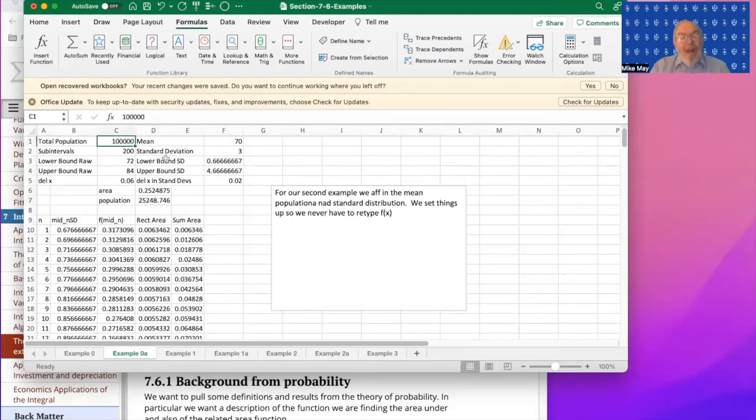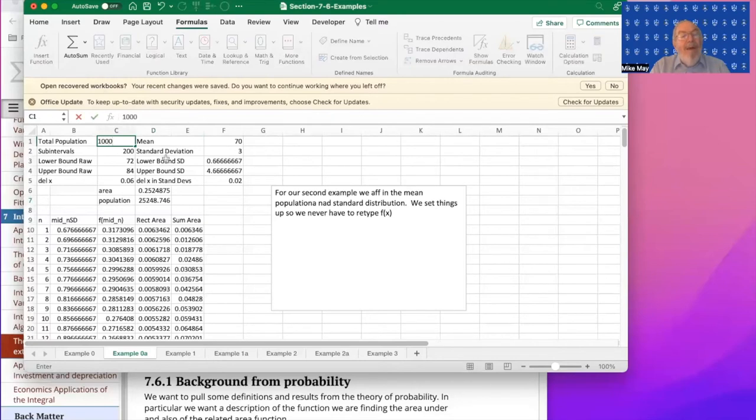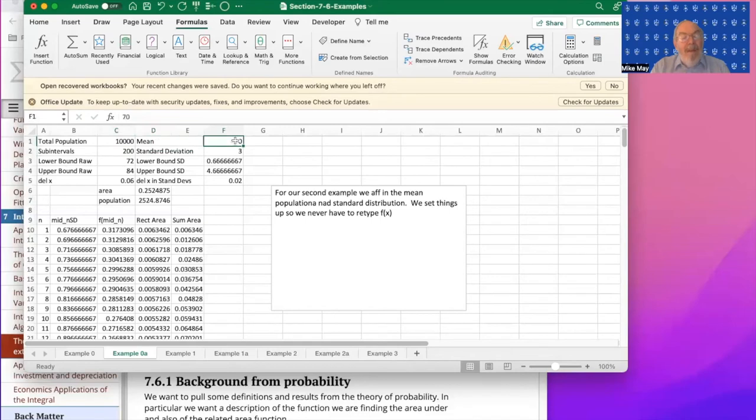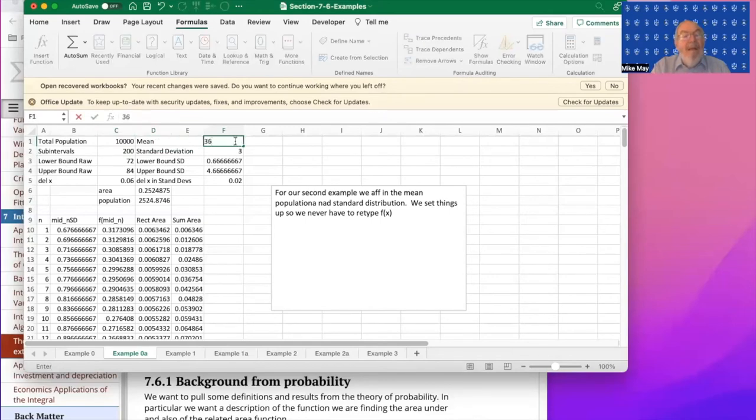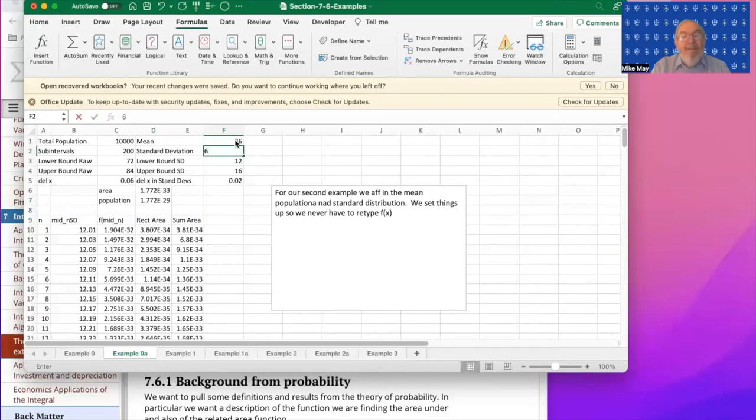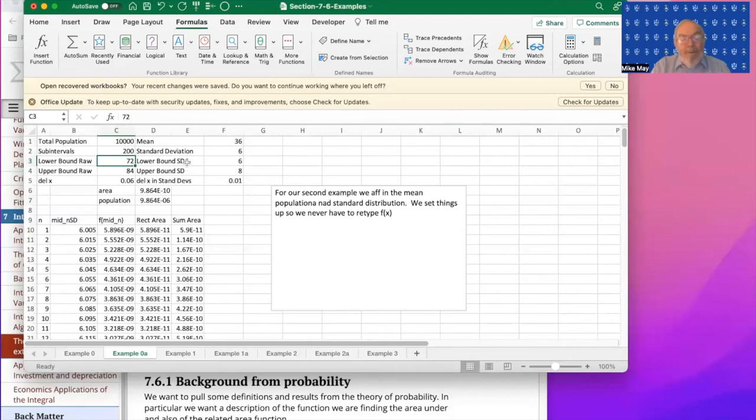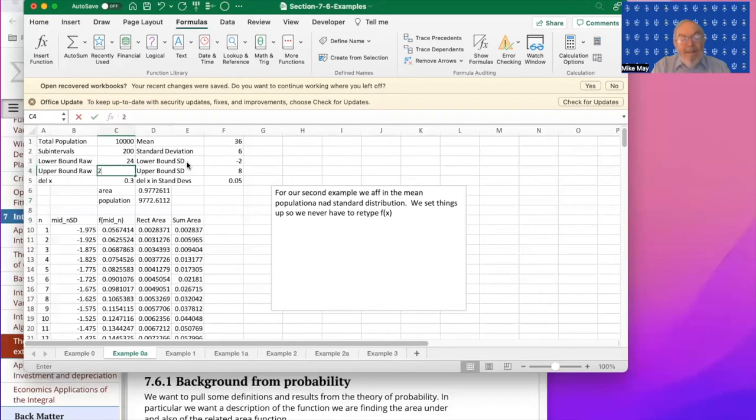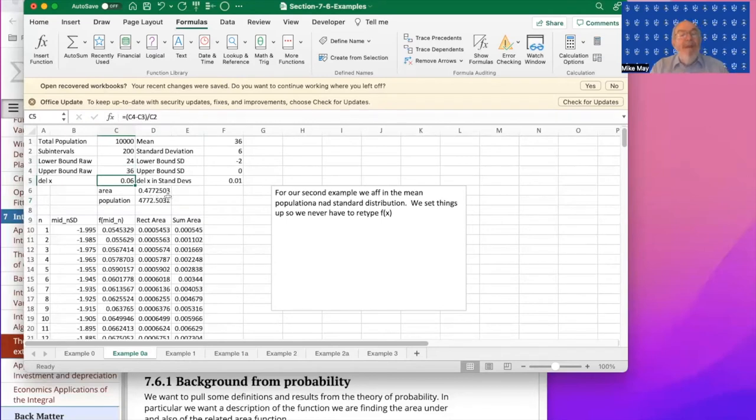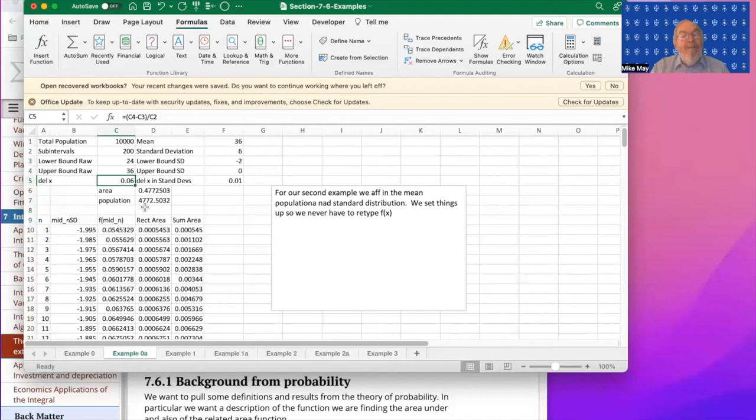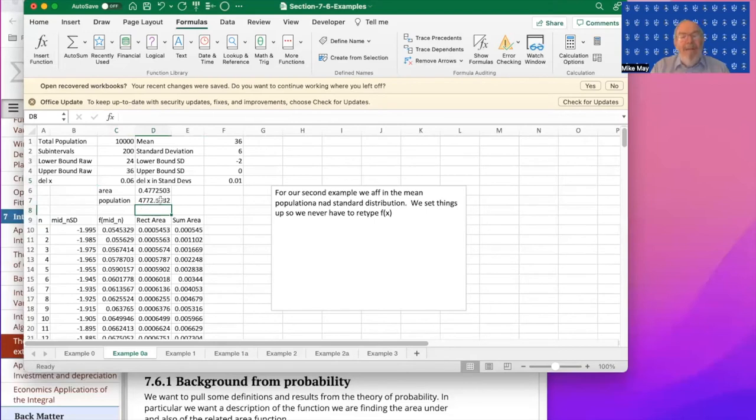If instead of that, I'm going to say I'm looking at 10,000 students. The mean on the ACT is 36. The standard deviation is six. And I want to know how many people do I expect scored somewhere between a 24 and a 36. And I'm going to say about 47% scored between 24 and 36, which means I've got out of 10,000 students, I have 4,772 that scored a 24 or better on the ACT.